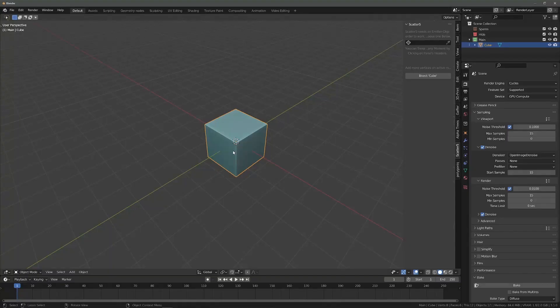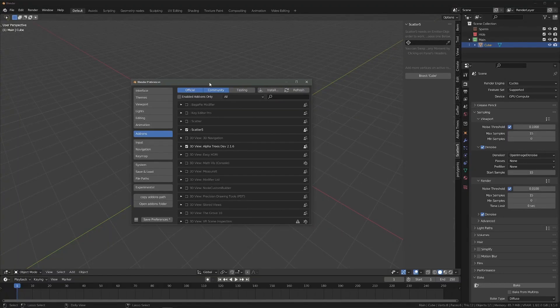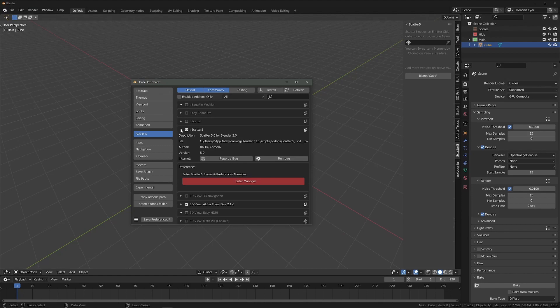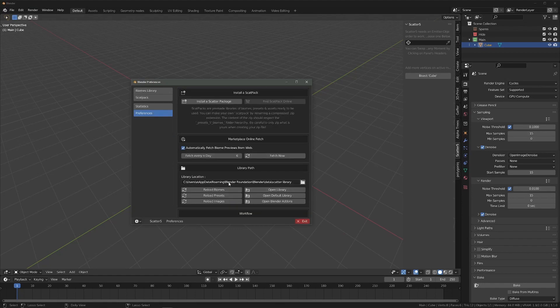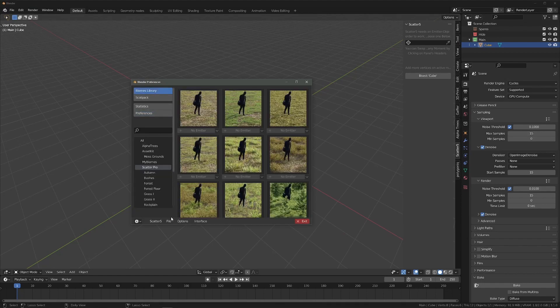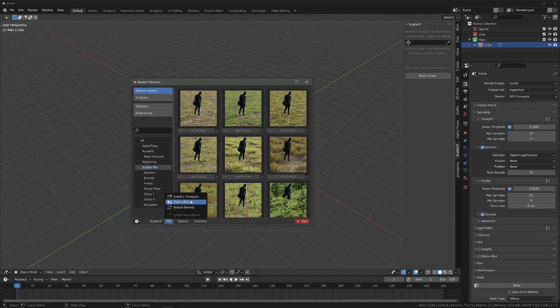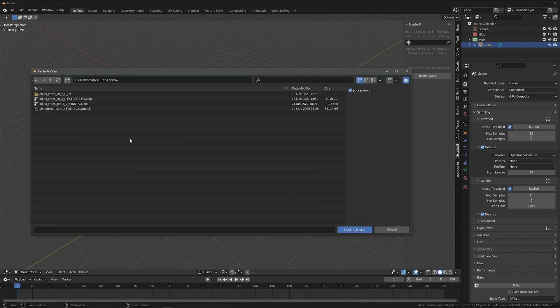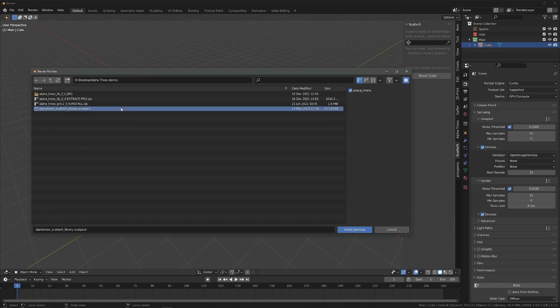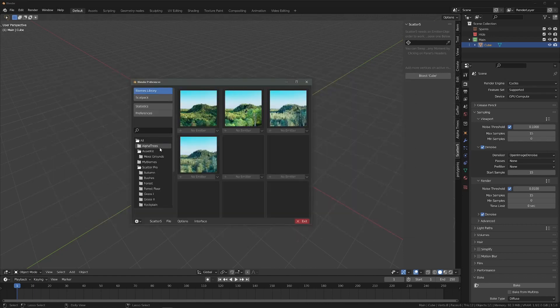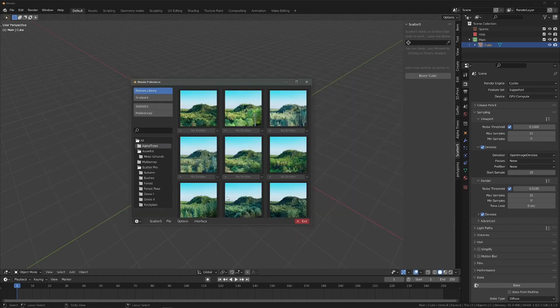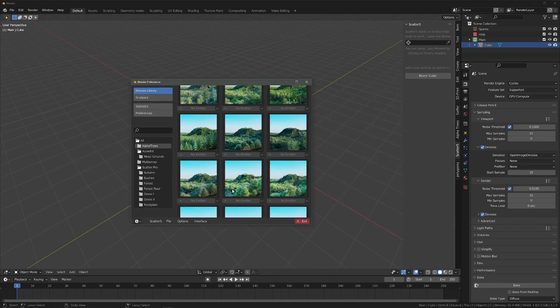First, download the AlphaTrees.scatpack file from your download section and go back to Blender. Then open the scatter biome manager from the preferences and go to the biome library tab. Finally, click File, Install a Scatpack, and then select the file you just downloaded.